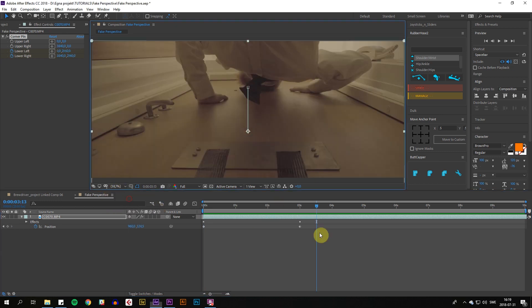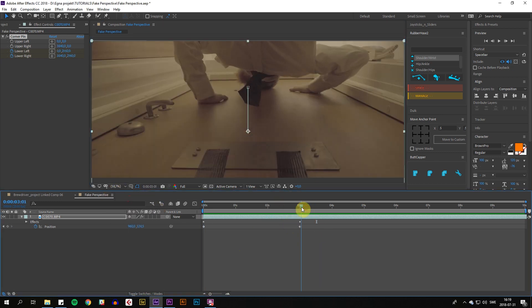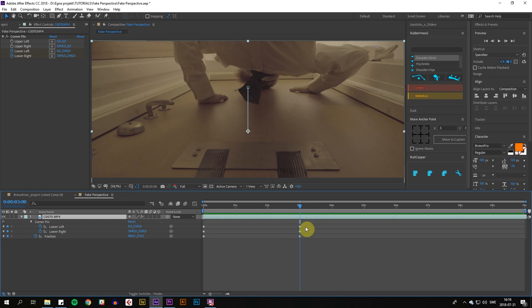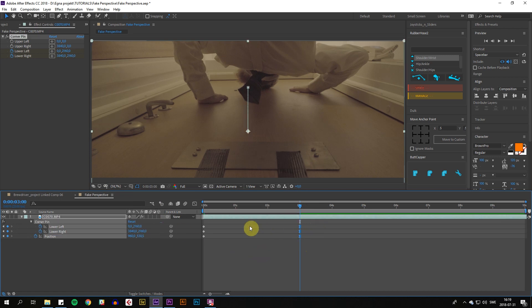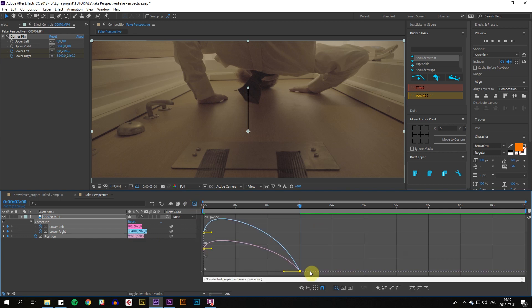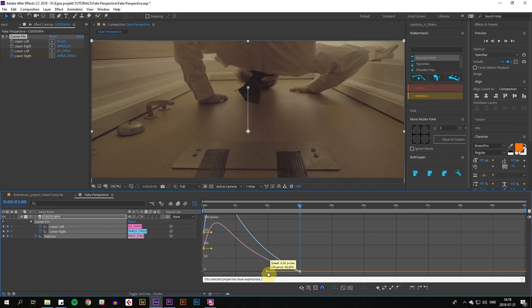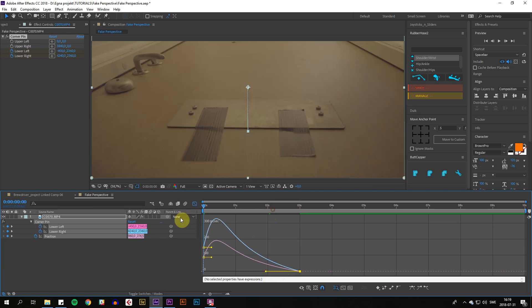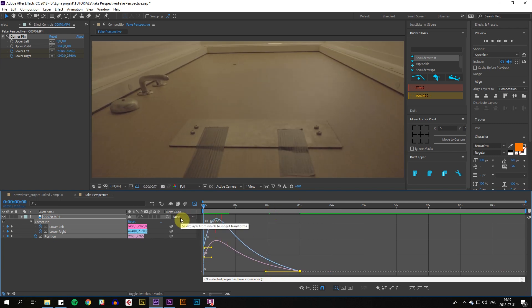But it just stops abruptly at the end. So we're going to press U to bring up all the keyframes, select the last ones, press F9 for easing, and then go into the graph editor and just drag this out to about 70. And there we go.